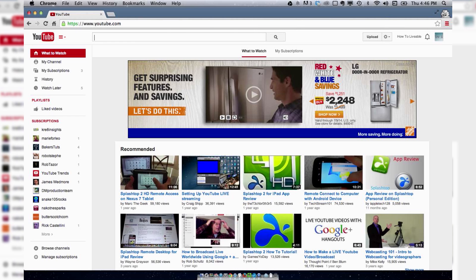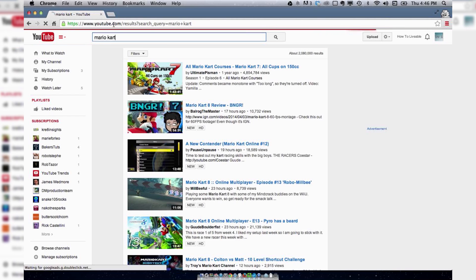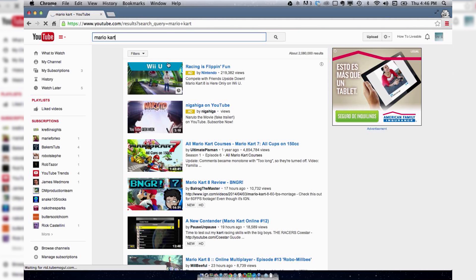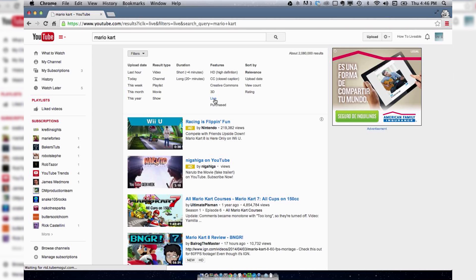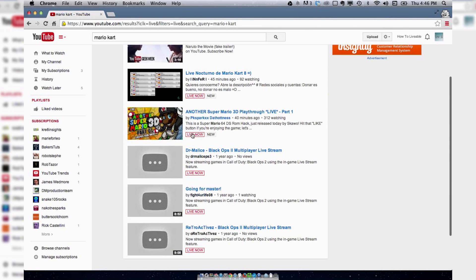I'm going to type in Mario Kart and see if anyone's streaming a channel like that. Now I'm going to go to Filters and go to Live. And it looks like people are streaming it.